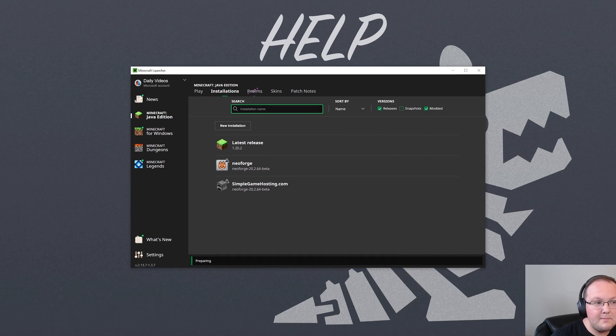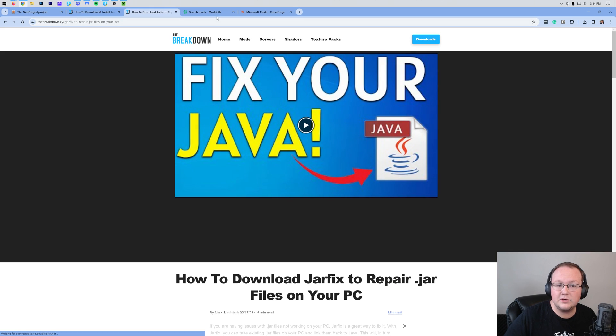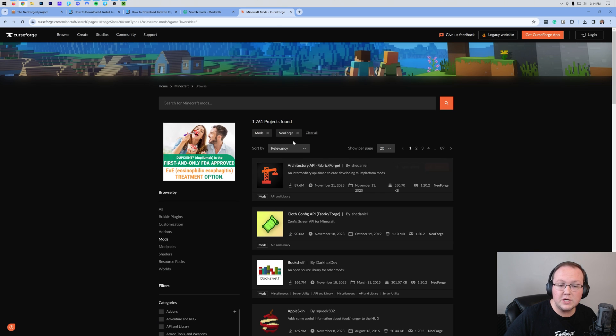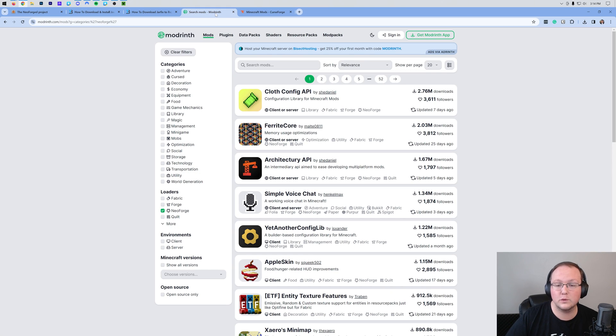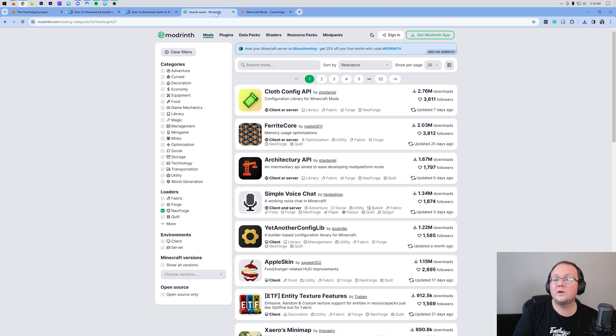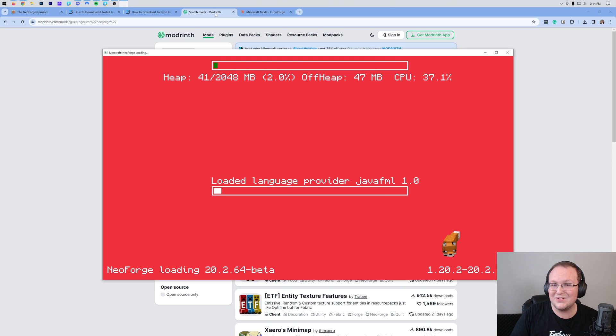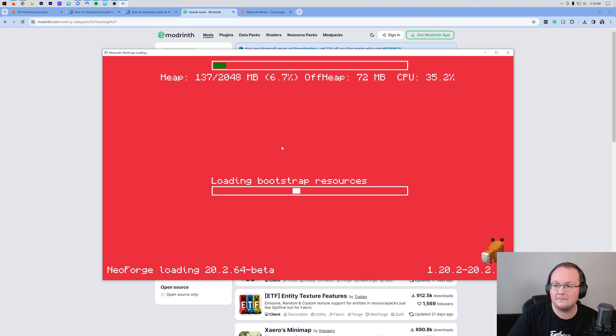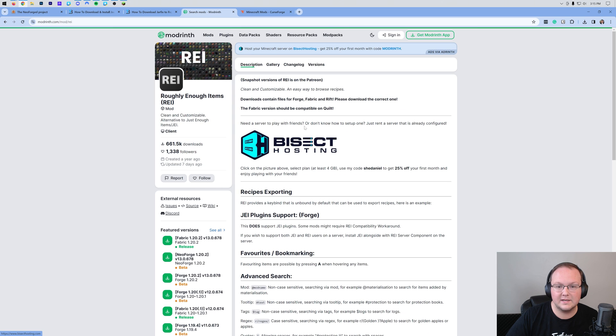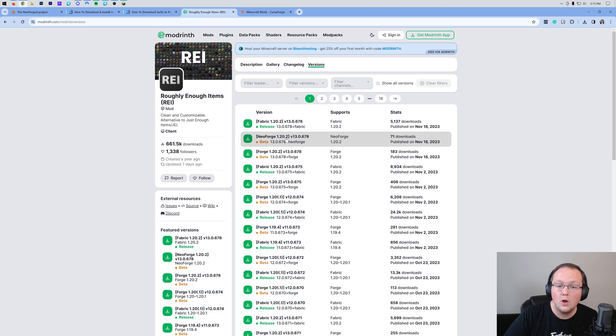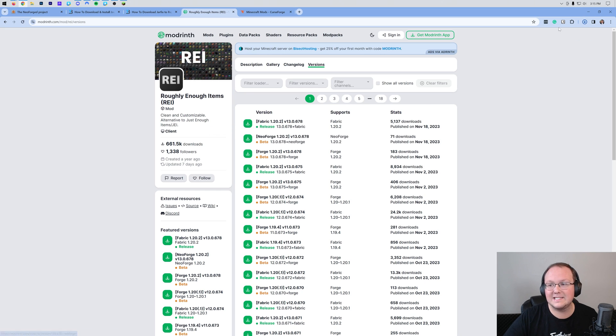However, how do you add mods to this? Well in the description down below we have two links. One to Modrinth and one to CurseForge both showing Neoforged mods here. Now you want to make sure that they're compatible with the version of Neoforged you're installing. For example 1.20.1 Neoforged mods won't work with 1.20.2 Neoforged mods so keep that in mind. So here we have Roughly Enough Items. We can click on that. Click on versions and we'll be able to see that there is in fact a Neoforged 1.20.2. Click on the download button to the left here and it will begin downloading.